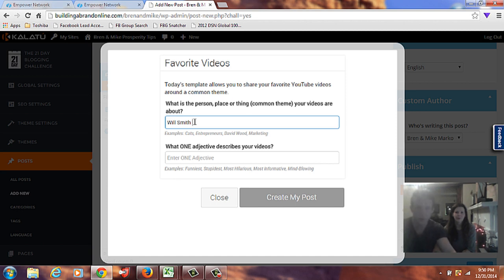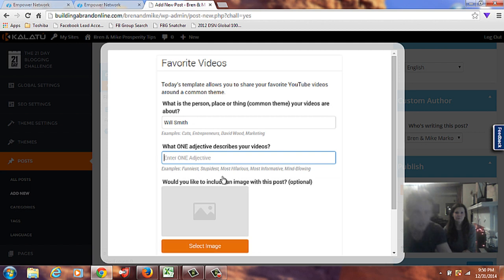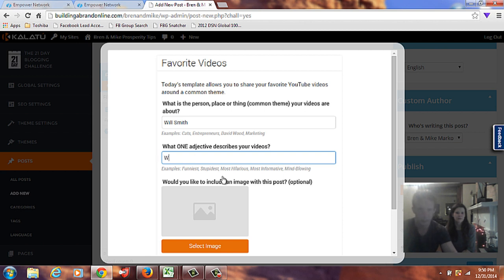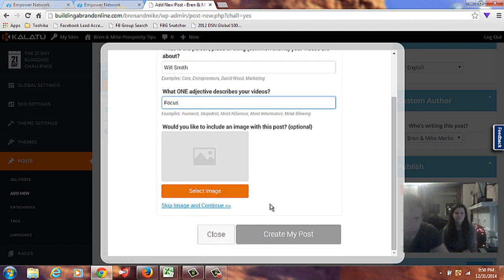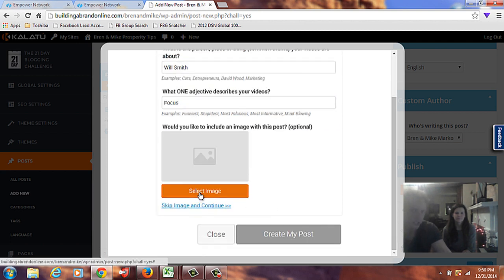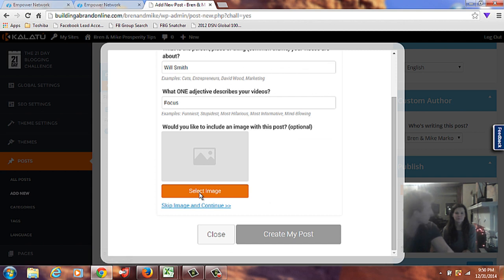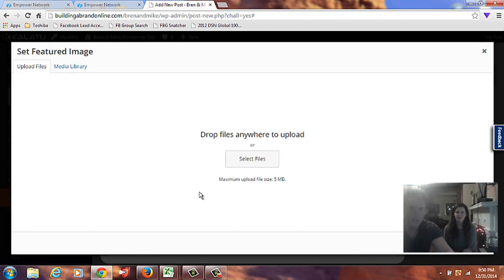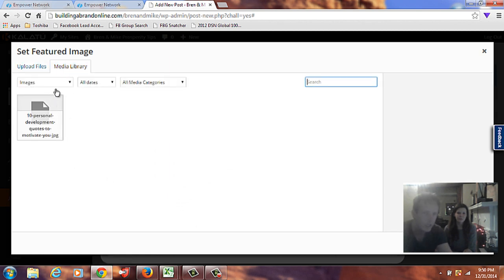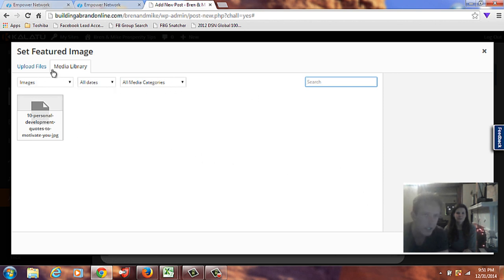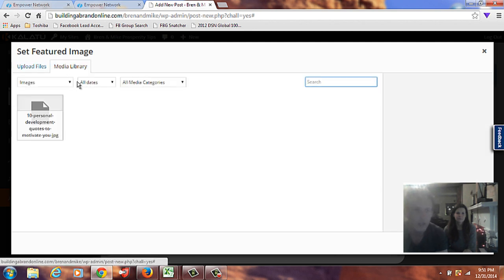Okay, so, it looks like here, you put in here Will Smith. And then, one adjective. I would say focus or work ethic. I guess that's not an adjective. Focus? Yeah. Okay. And would you like to add an image? Just go ahead. I think there's like a default image that we can choose from.